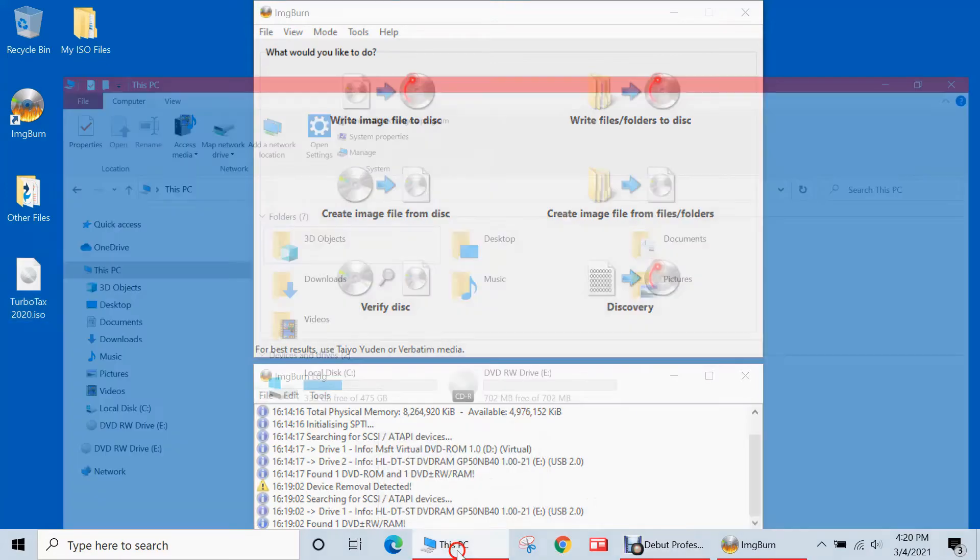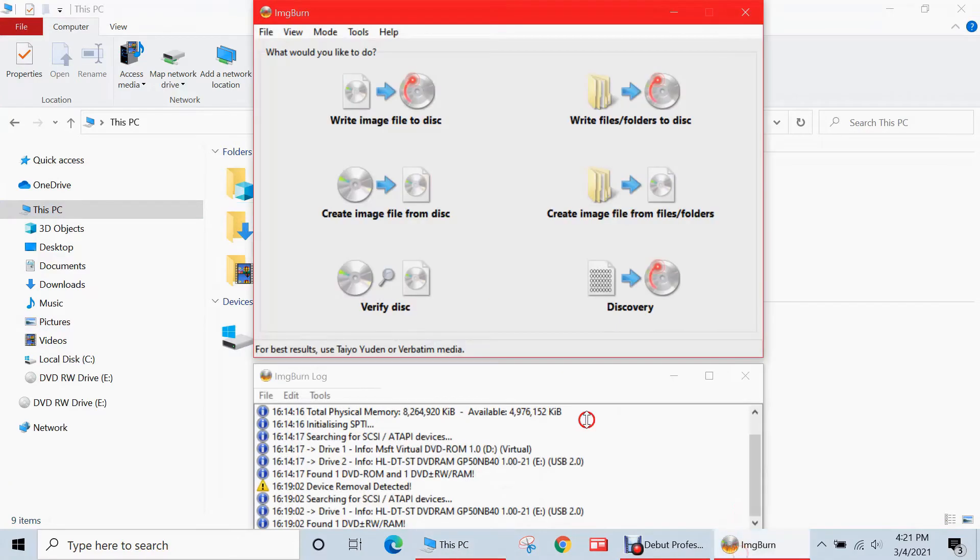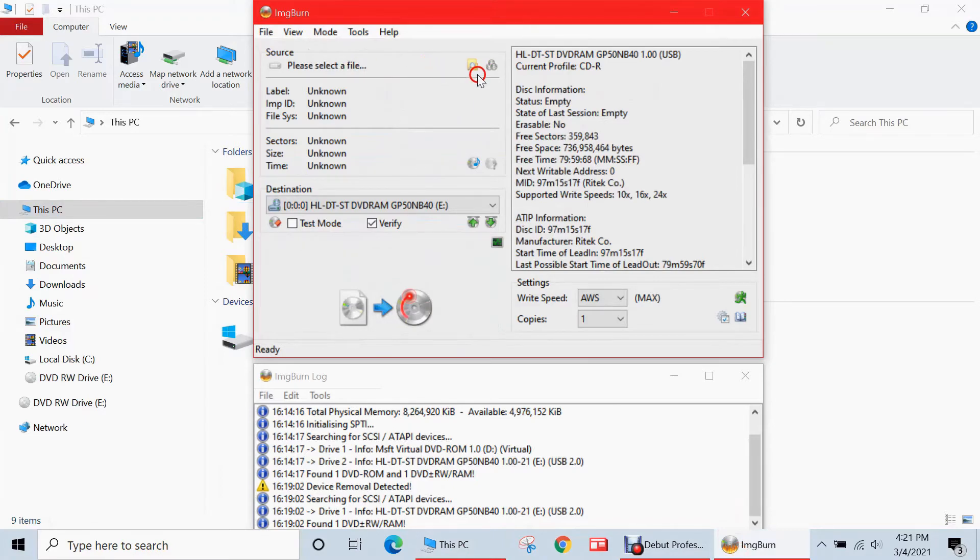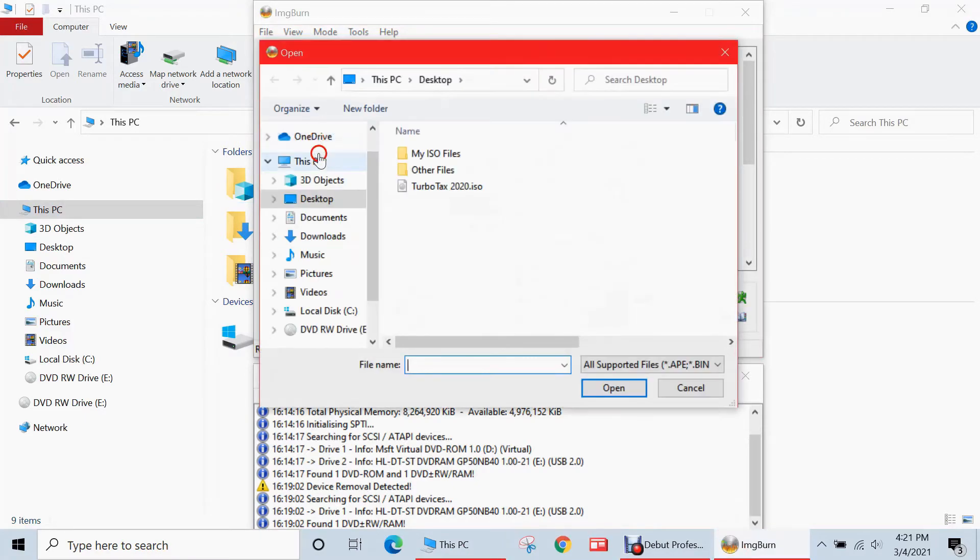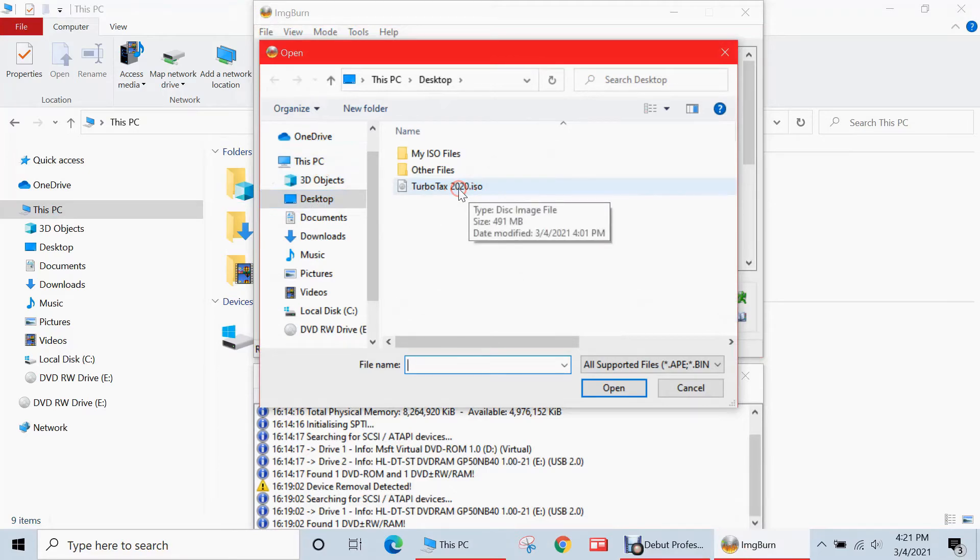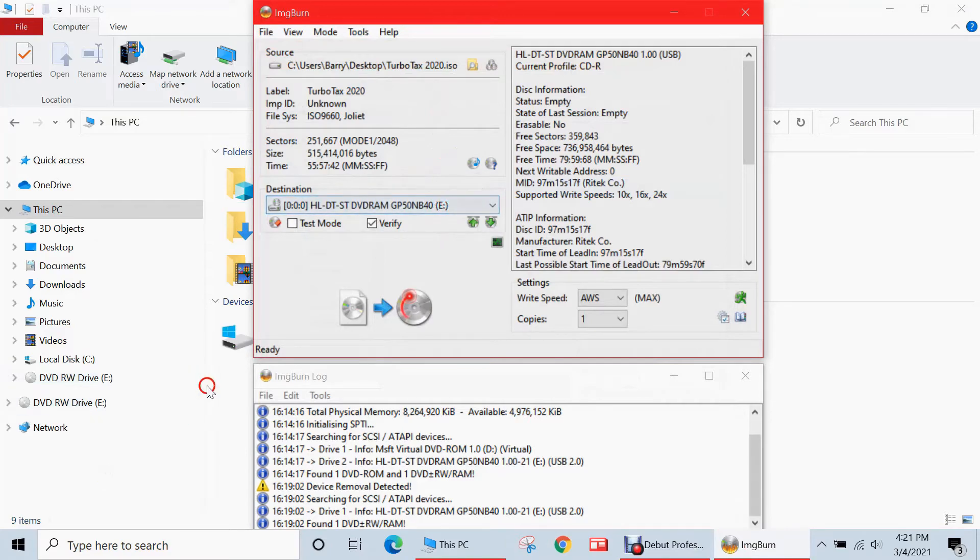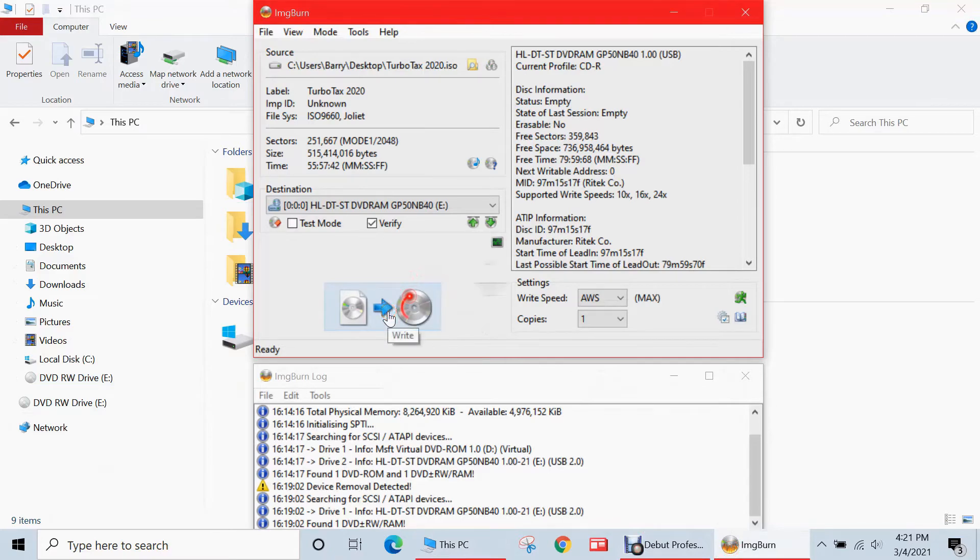When I go to File Explorer, you'll see my external DVD drive and inserted is a blank CDR, which I'll be writing that ISO file to. So we'll select that option. So I'll need to select an ISO file to write to the disk. So I'll go to my desktop and choose the TurboTax 2020 ISO I created earlier. And it's going to be writing to that E drive, which is right here. So I'll just click on this button to begin that writing process.